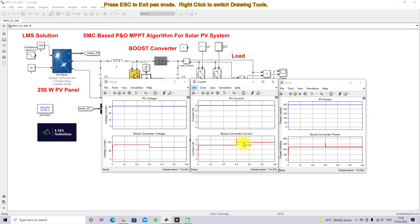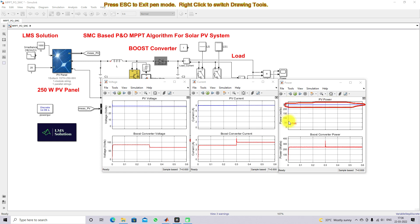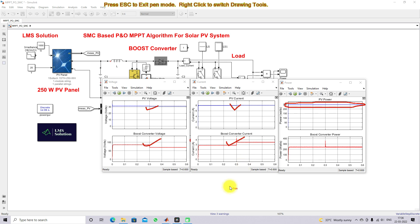When the load is added to the system, the load current changes from approximately 2.8 amps to nearly 3.5 amps. The PV power is maintained at the maximum power point — operating at 1000 watts per meter square, the panel continuously extracts 250 watts. The plots show variation of PV voltage, load voltage, PV current, and load current for the change in load condition.